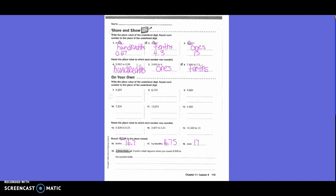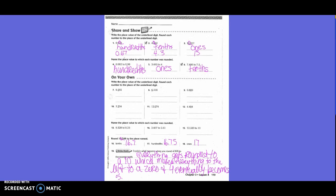Explain what happens when you round 4 and 999 thousandths to the nearest 10. Everything gets rounded to a 10, which moves everything to the left to a 0, and 4 eventually becomes 5.